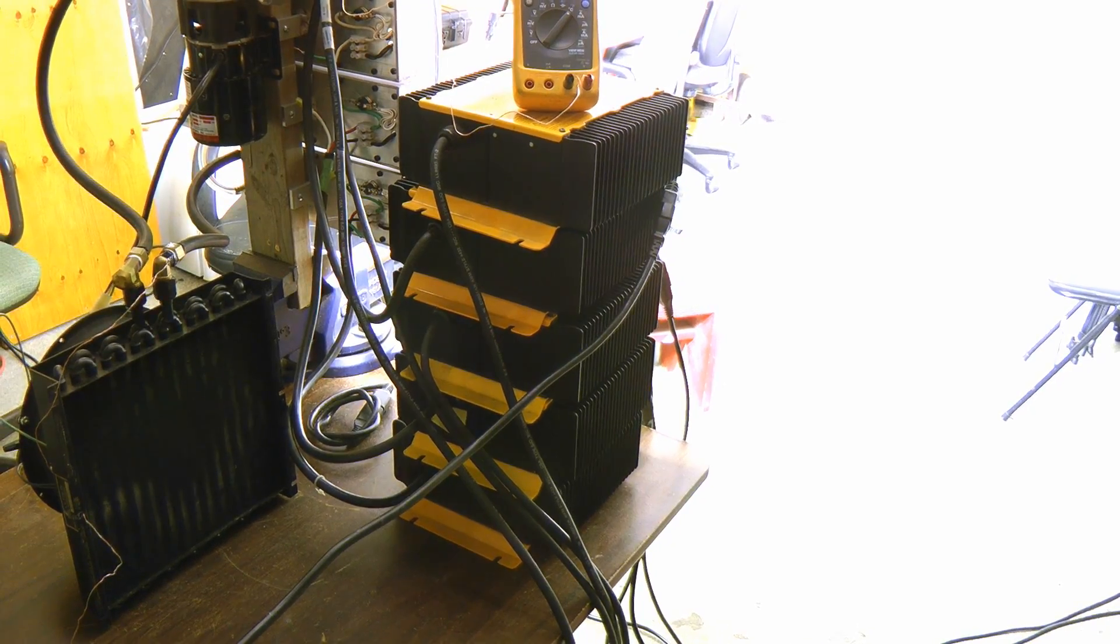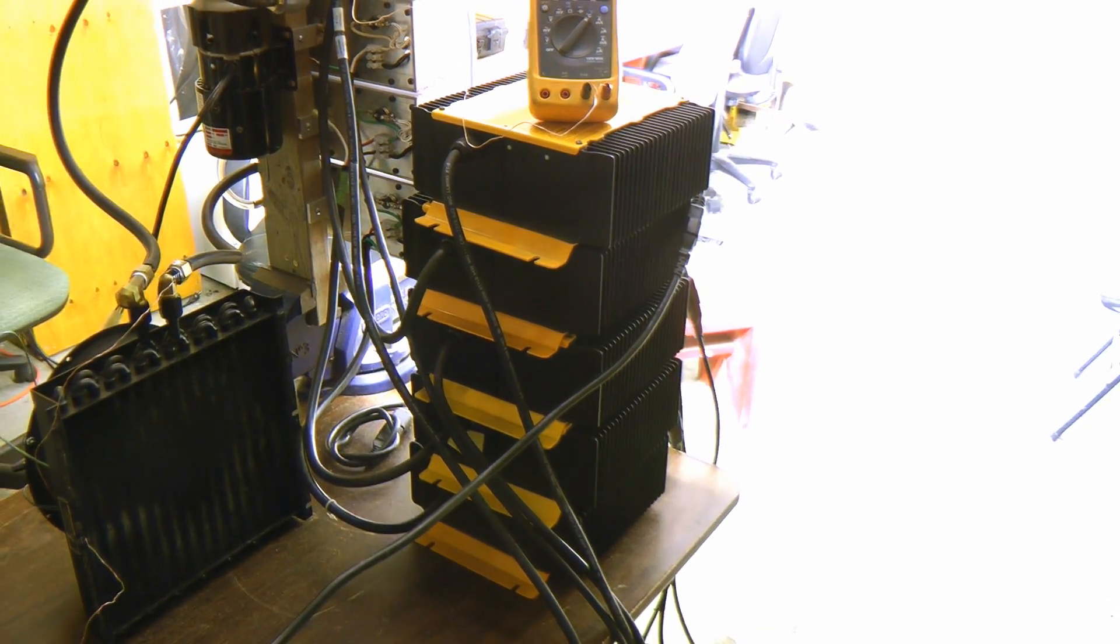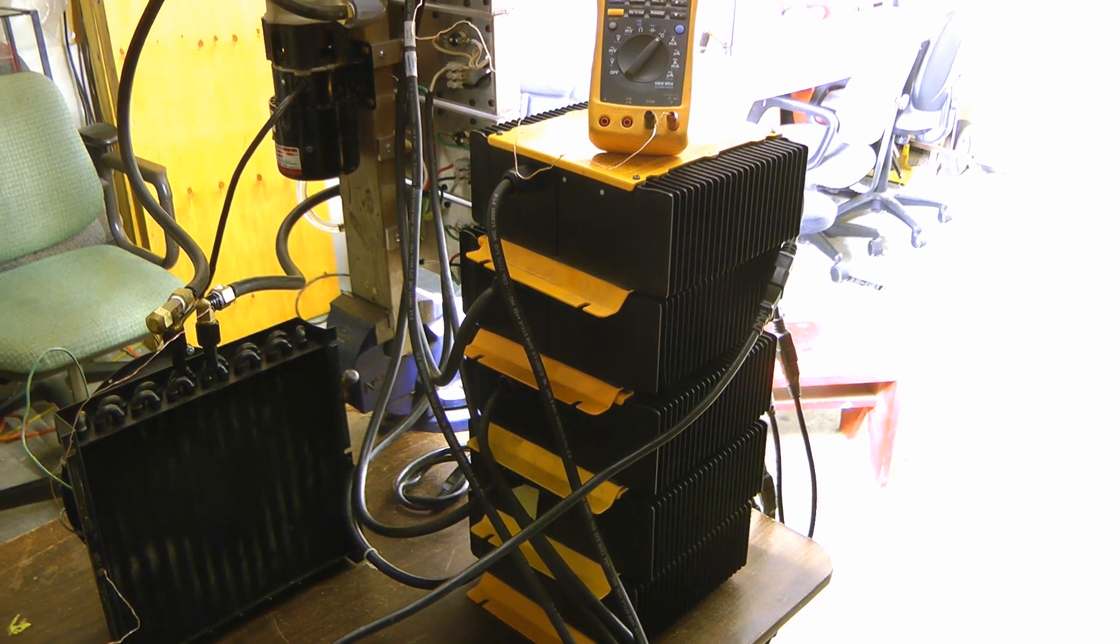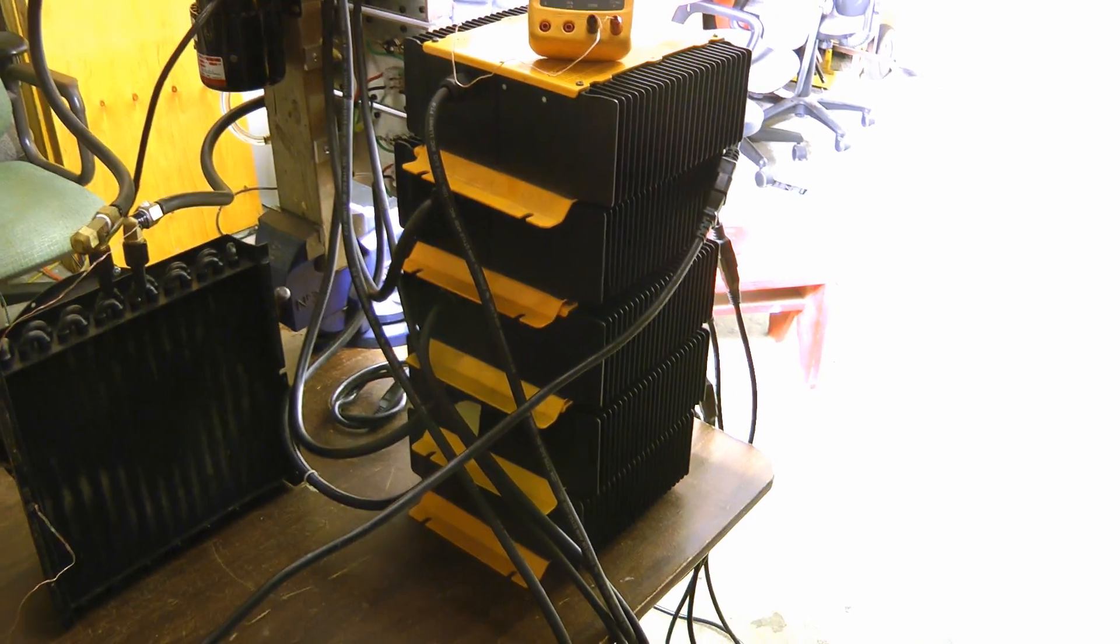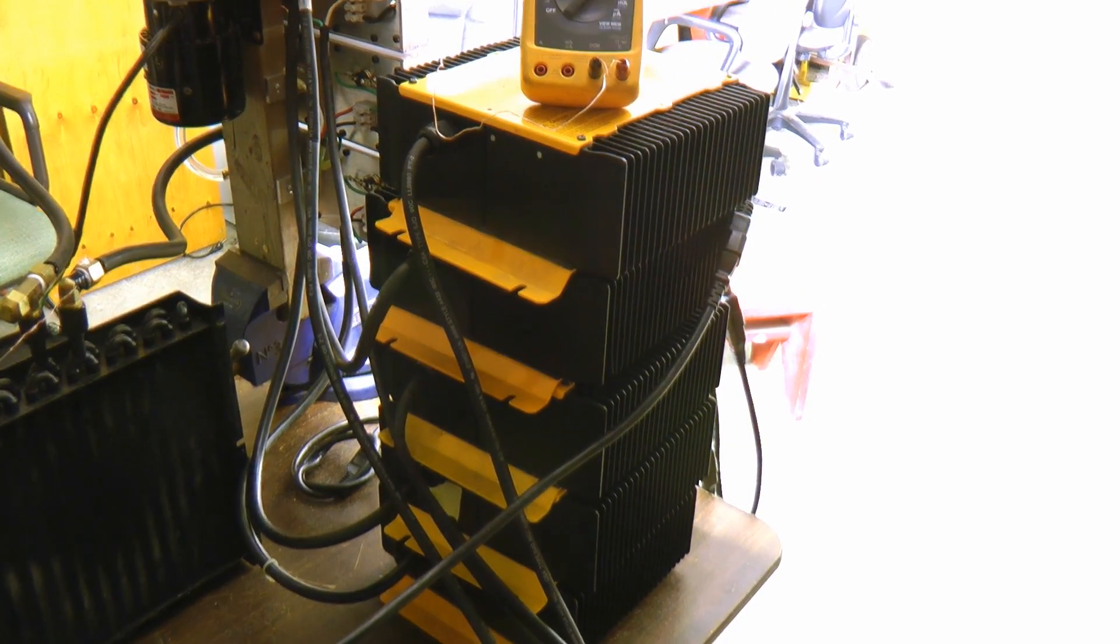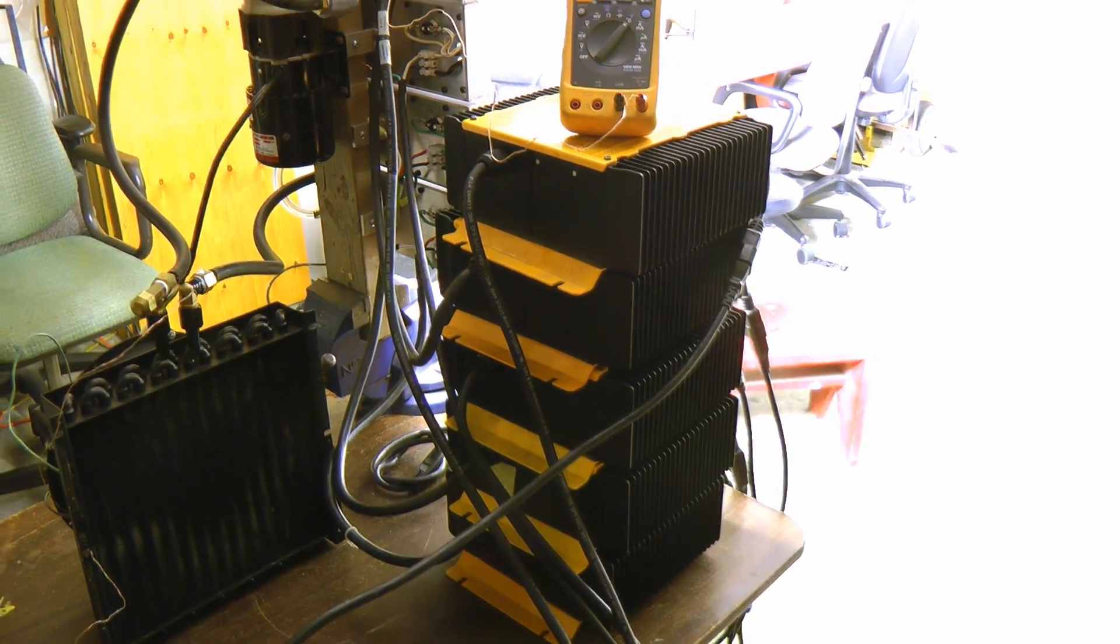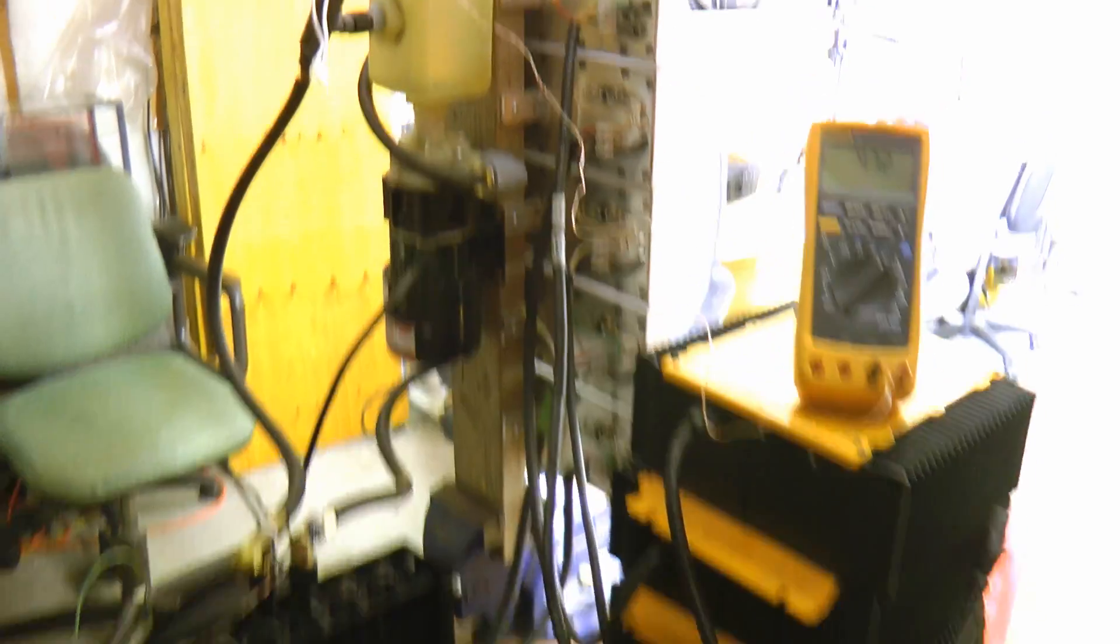The modules are powered by these modified Delta Q golf cart battery chargers. These are supplying 18 amps at about 60 volts to each module.